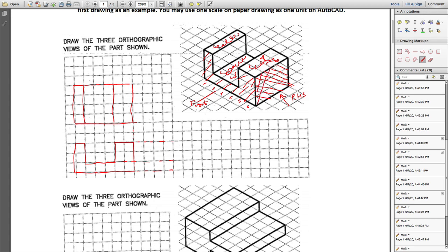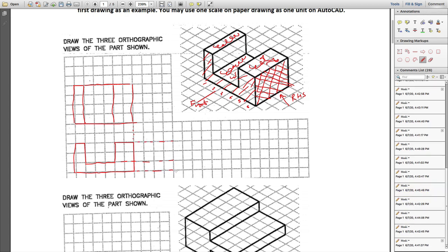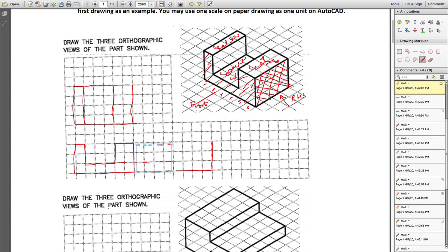That shaded rectangle is what your right-hand side view is. Count the squares — one, two, three, four — so start here and draw four squares. The height matches your front view, which is three. Complete that rectangle.